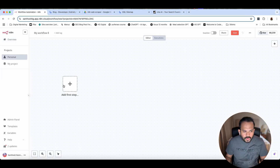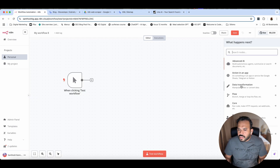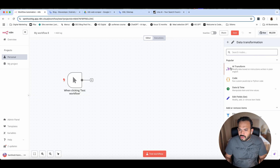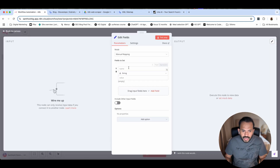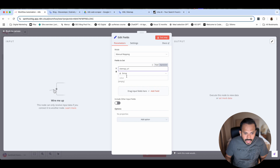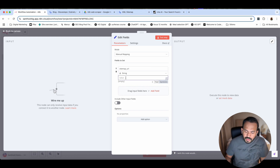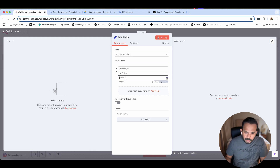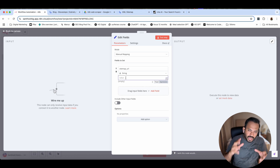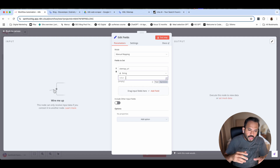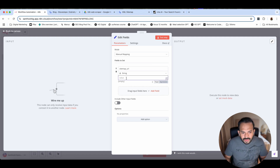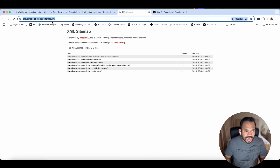Let's go back and see how we can actually build this. First, we will add a click trigger. The other thing I want to add is a data transformation node. For this one, we are going to add edit field with manual mapping. Add your field — you can keep 'sitemap_url' and the string value. We will manually enter your sitemap URL in the entry, or otherwise from chat, Telegram, or anywhere else you can input it.